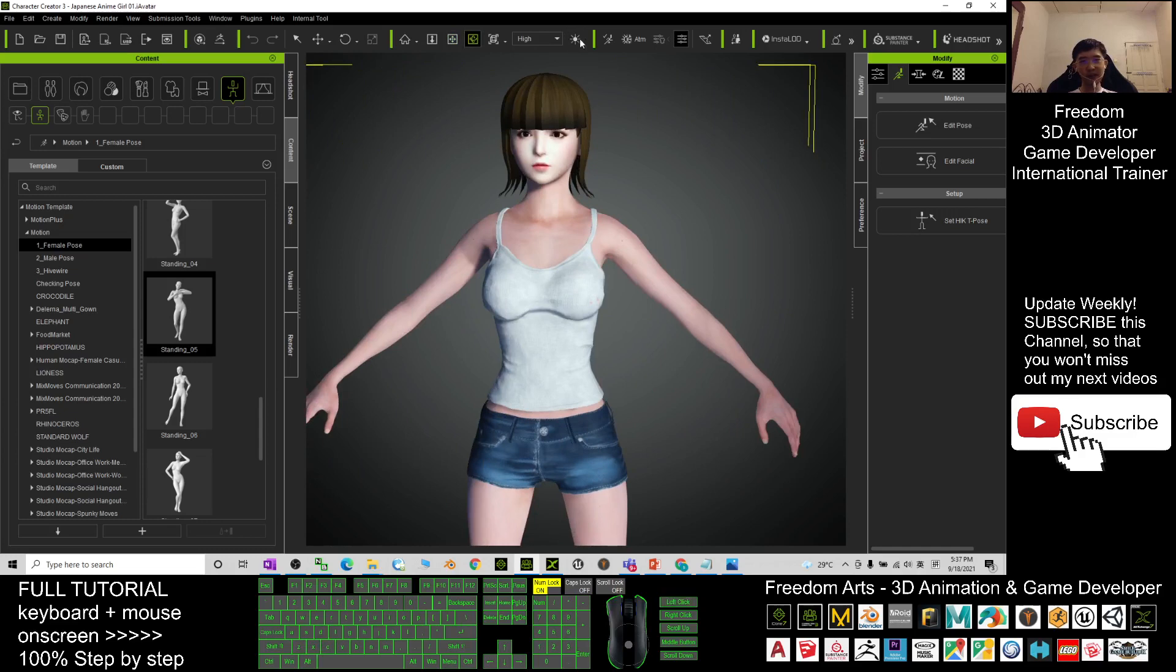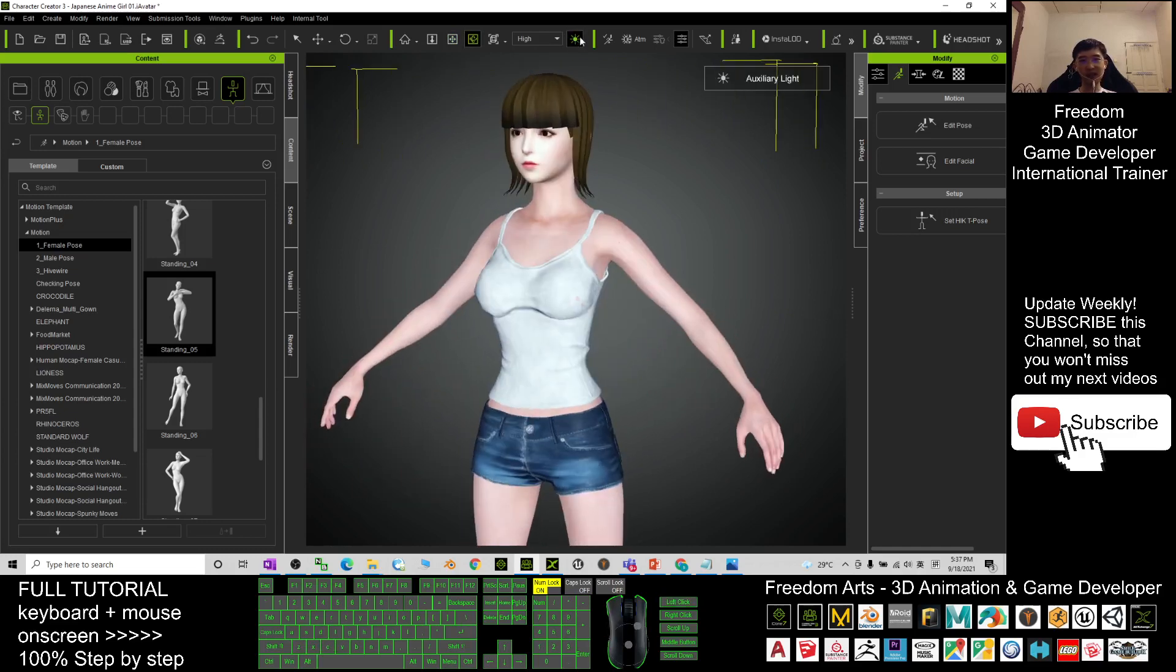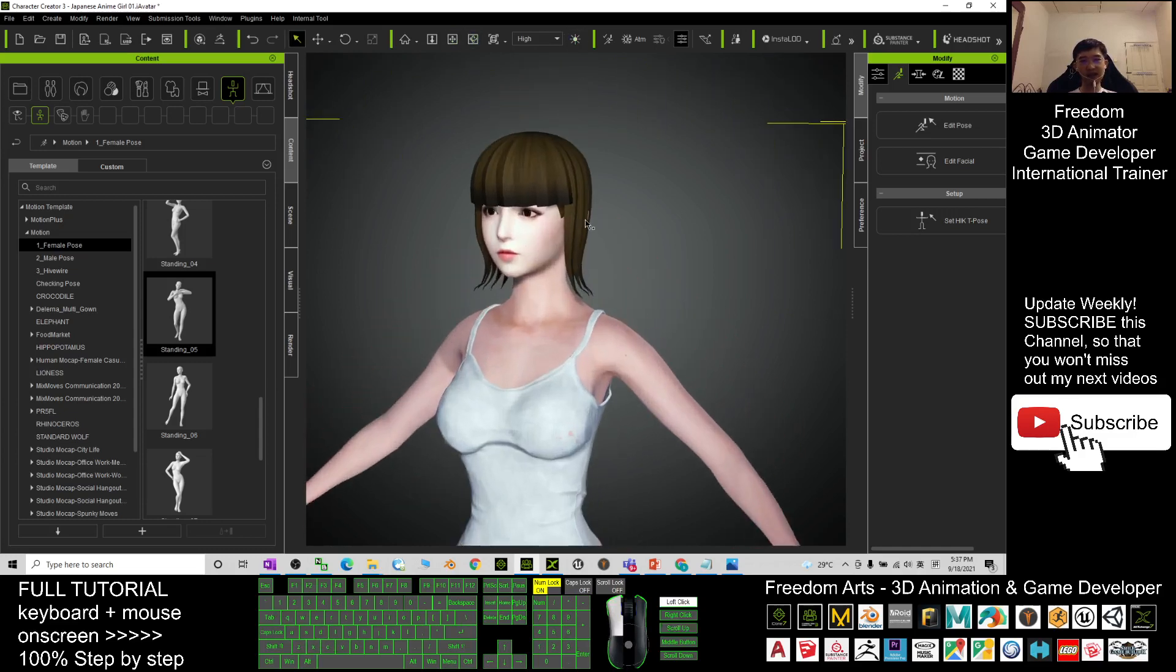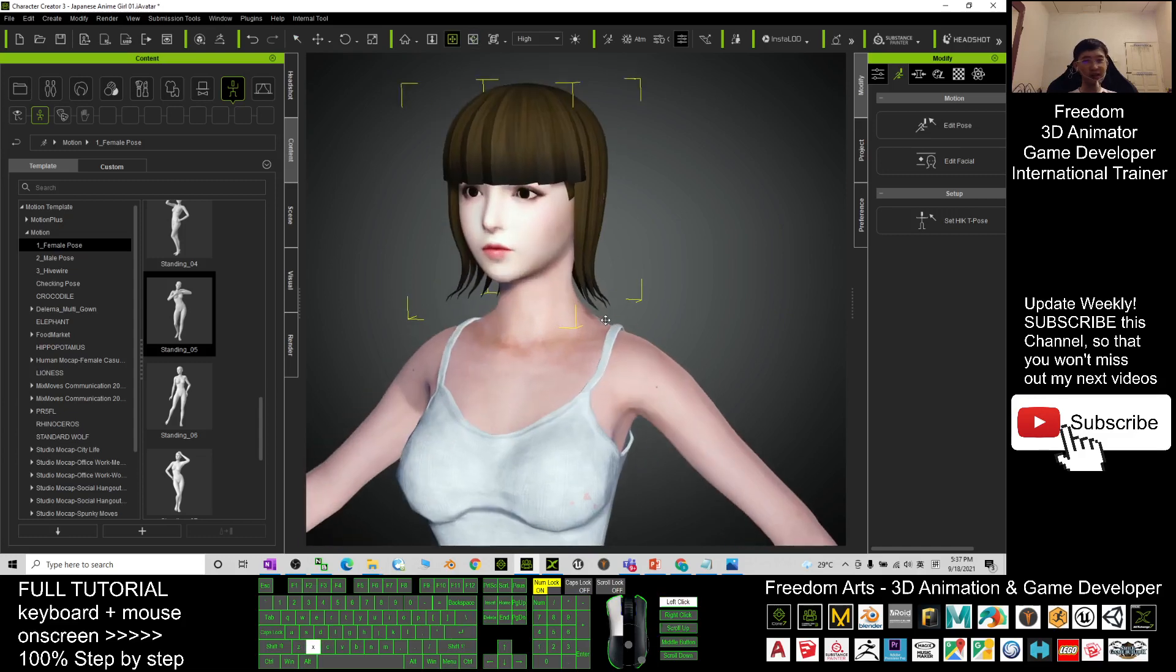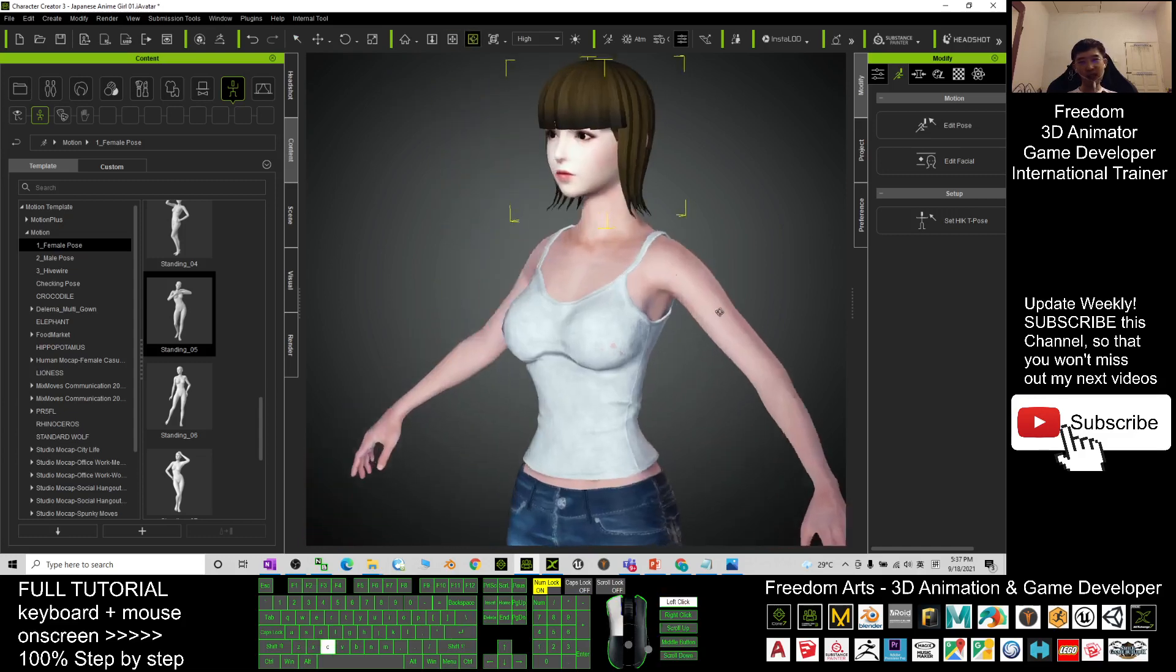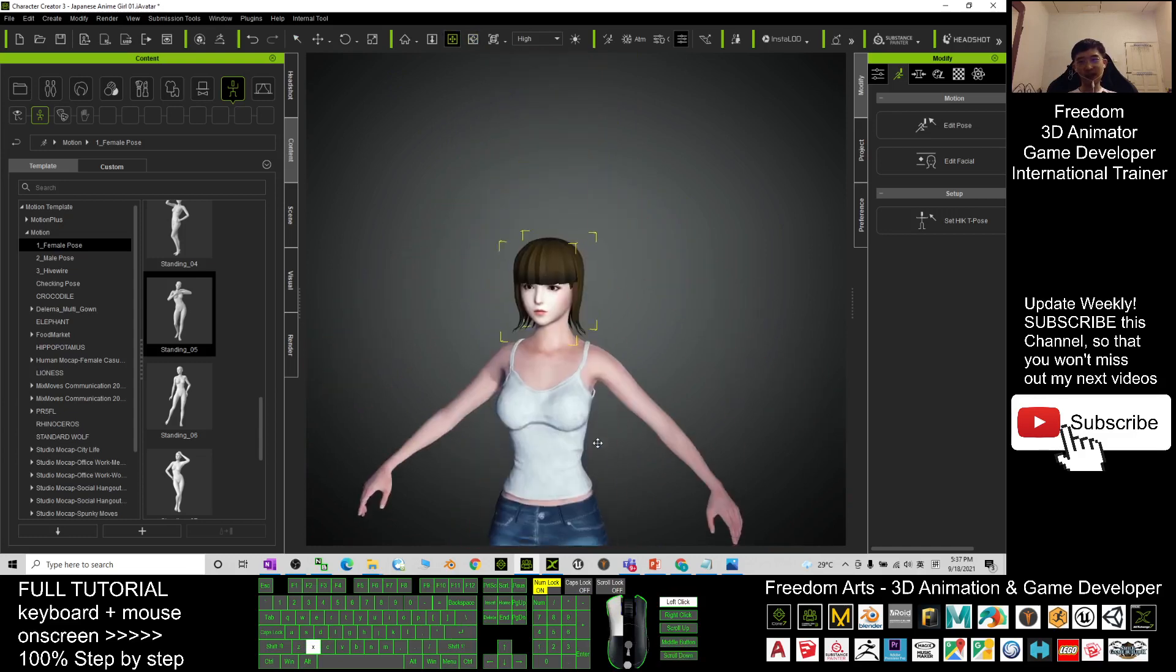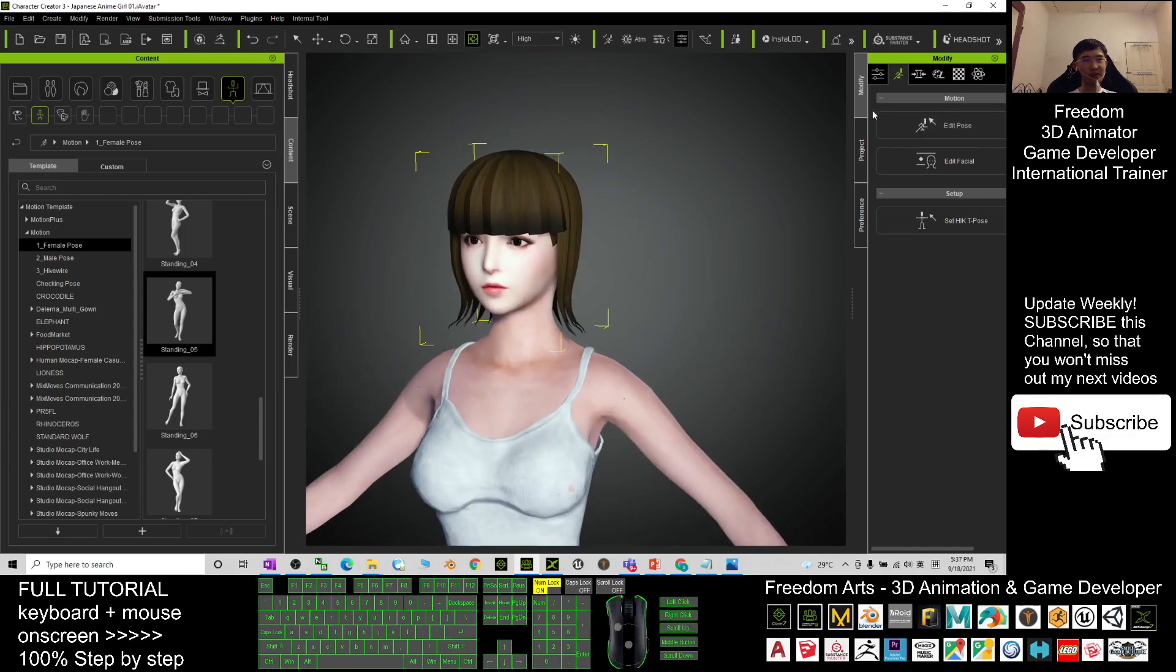When you turn on the light, you can see the effect. This is a hairstyle that I created as well. What can you do by using this? Now I can just give you some demo.